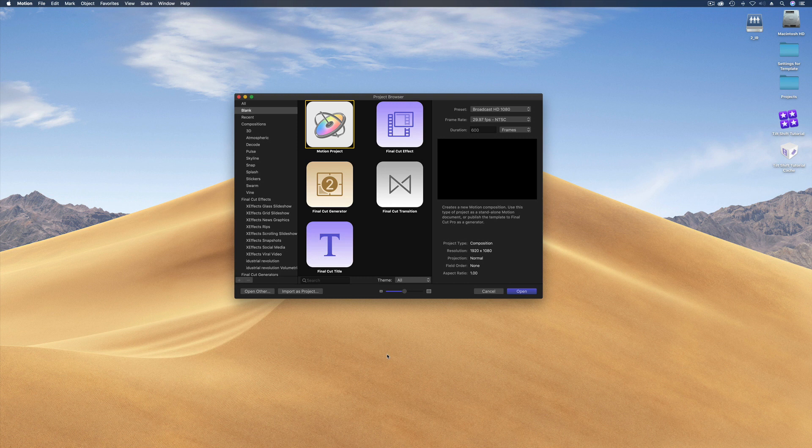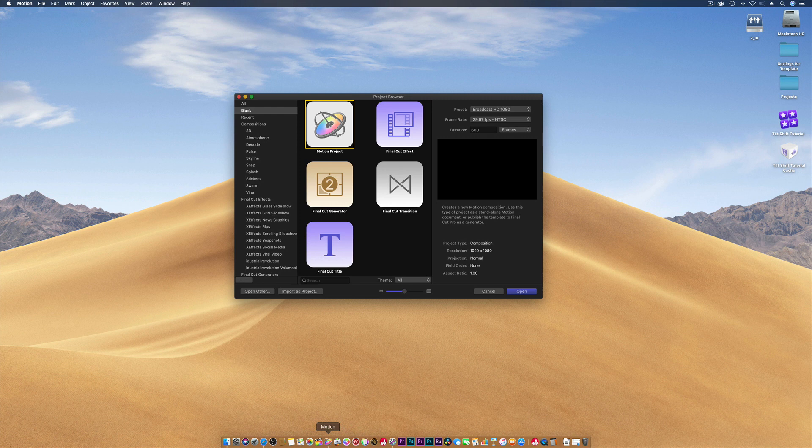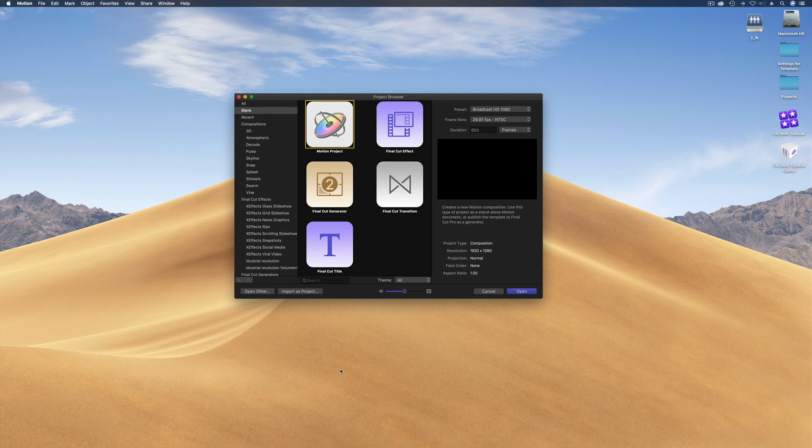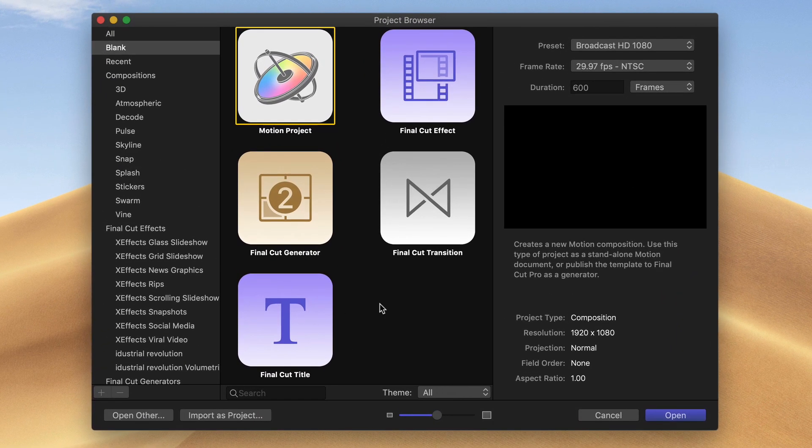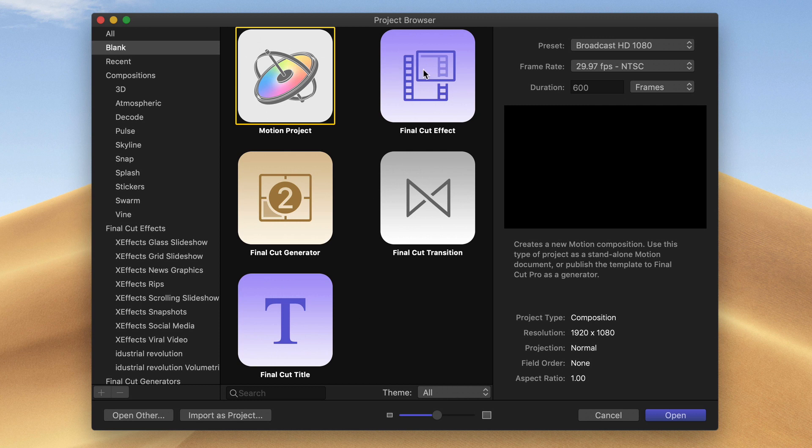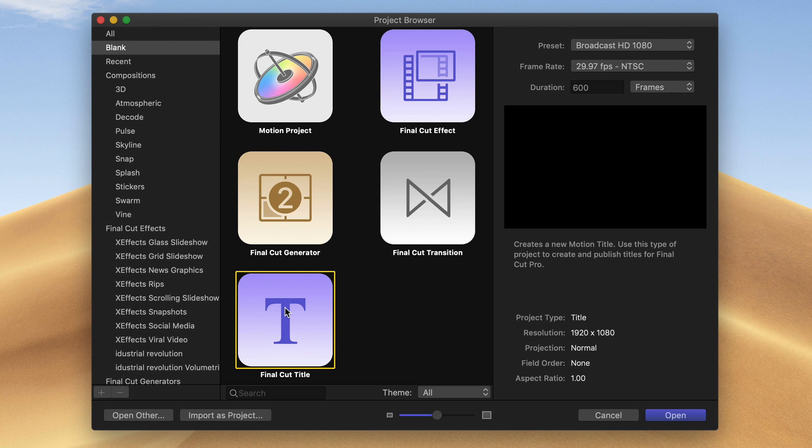We're going to start making the plugin right from scratch. Here we've got Motion open, and if you haven't got Motion we really suggest you buy it. It's $49 and means you can do a lot more building and altering of effects that are made for Final Cut Pro X. Now we're going to actually make a title. You could make this as an effect as well, but the title gives you a bit more flexibility and that means you're going to drop that on top of the video or the photos, a bit like an adjustment layer.